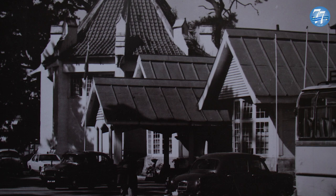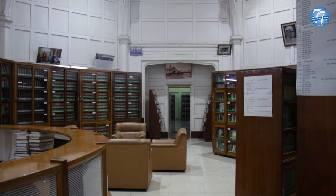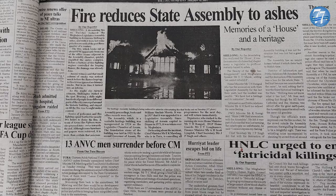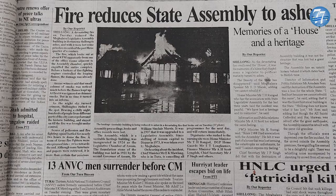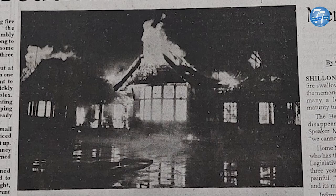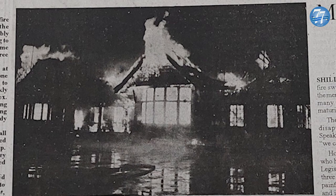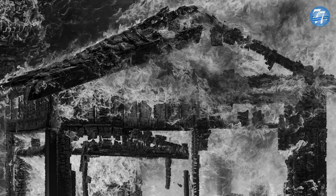Over the years, many changes and renovations were made to the building — from its seating arrangements to the sound system — all of which were unfortunately destroyed in the fire of 2001. On the evening of January 9, 2001, the fire reportedly broke out in room number 13, which was occupied by the personal secretary to the Speaker. The fire reduced this iconic building to ashes within a few hours, concurrently turning the Shillong sky into crimson red.